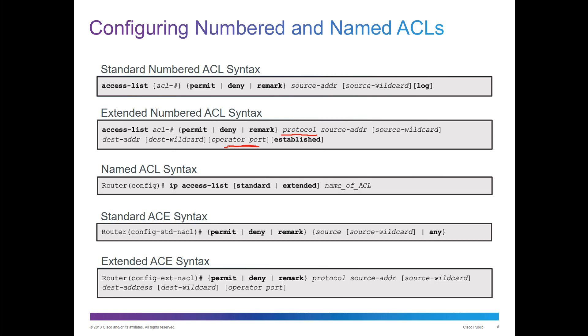We also have the ability to do named ACLs, and that's going to be an IP access list. Whether you define it as standard or extended, then you do a named ACL. The sub-interface will actually become a named ACL with a pound sign.